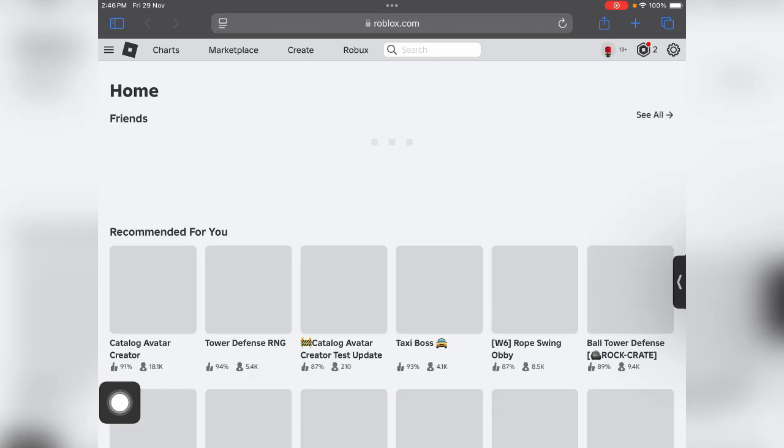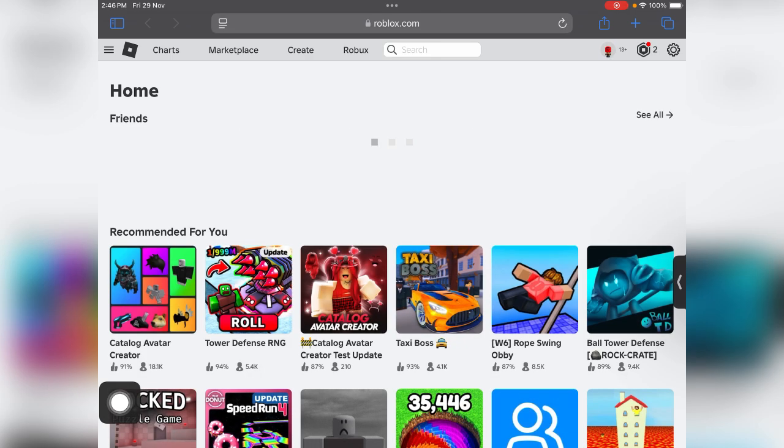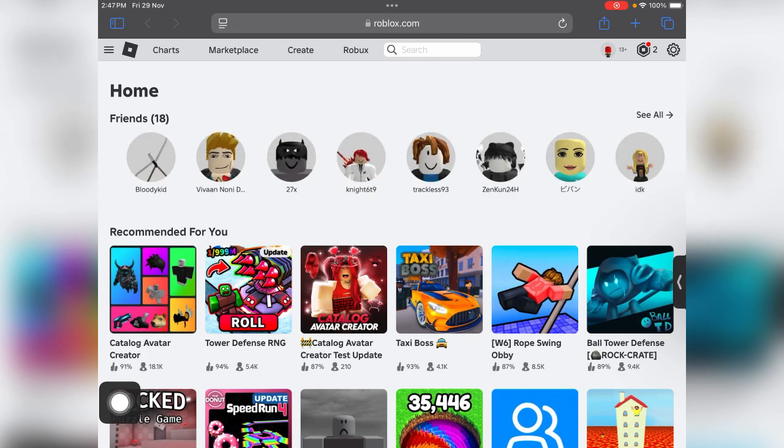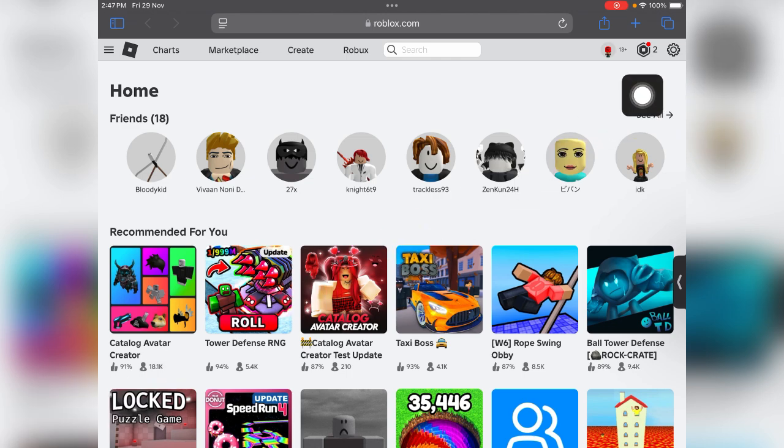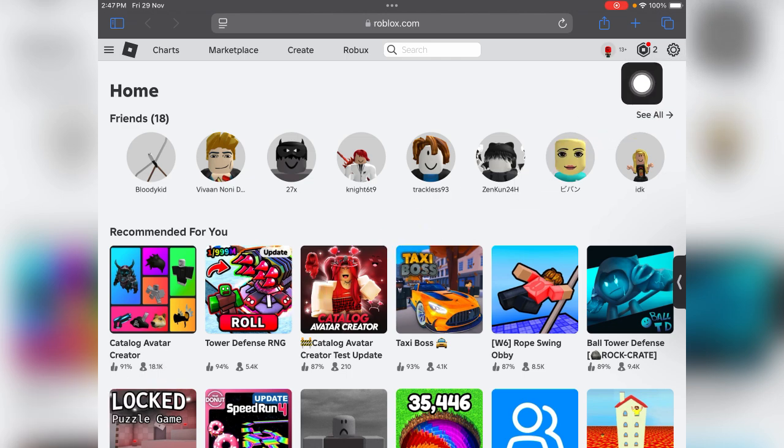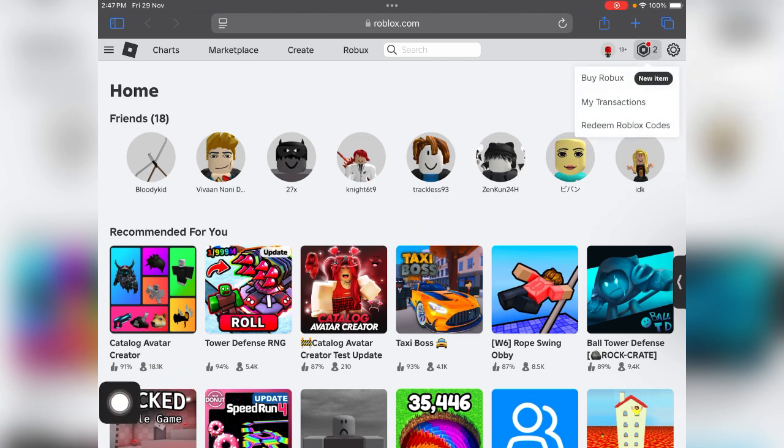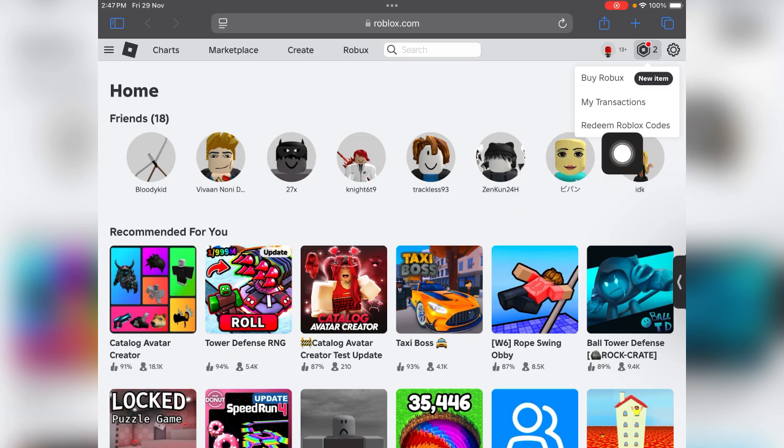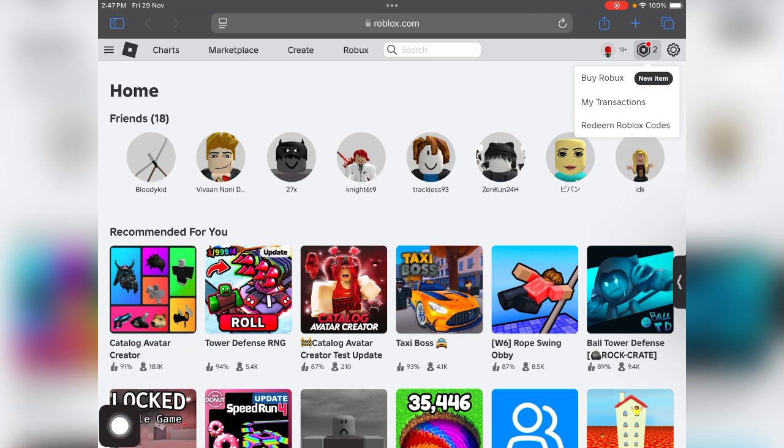Now once you're here guys, if you want to redeem your gift cards, just tap on this Robux icon at the top right corner and just tap on Redeem Roblox Code. Tap on it.